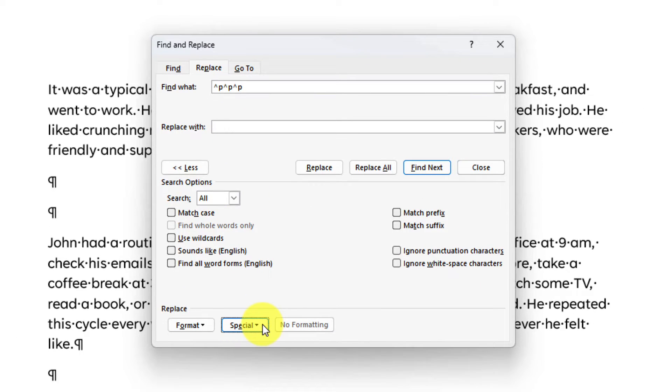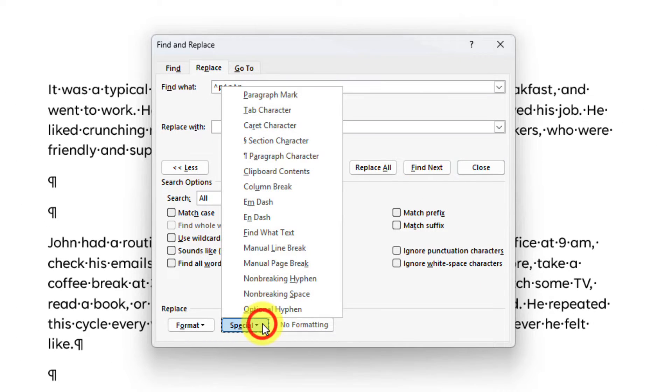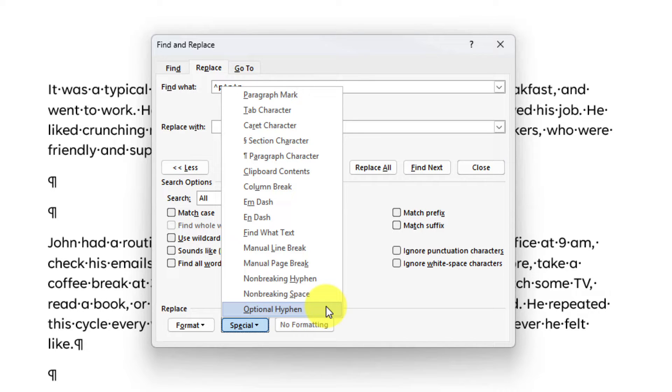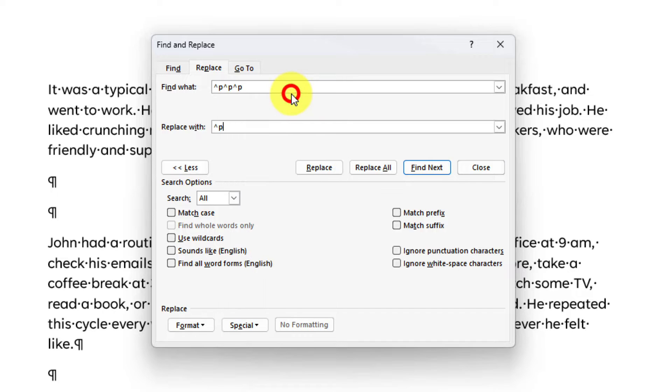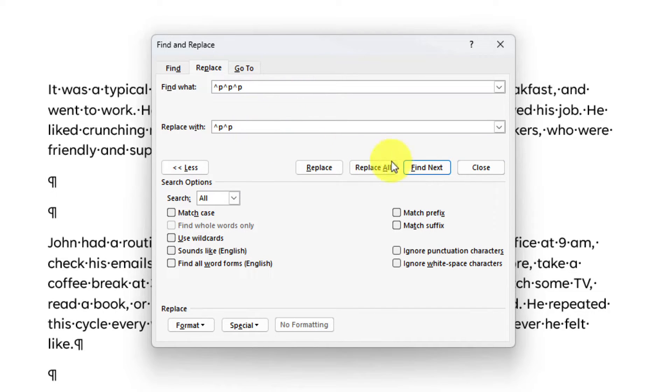If I want, I can select the Special button again for this, but you will see that there are not as many options for what we can replace it with. But luckily, the paragraph mark is one of them. I enter in two of these,